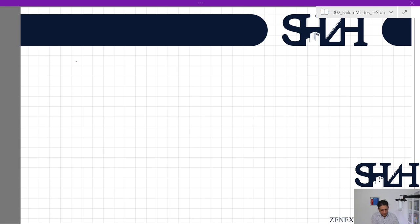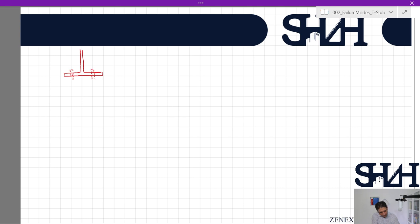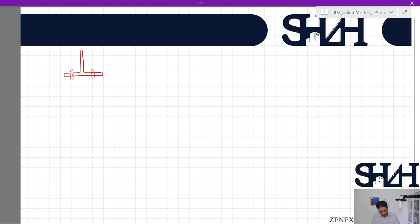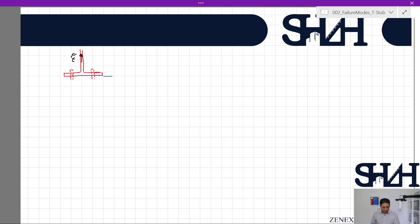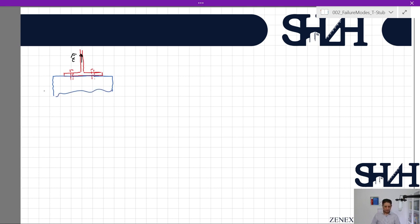Now we are familiar with the T-stub, and if we look at the T-stub from the side, we have bolts here connected to the other component — it can be an end plate, a foundation, whatever it is. We have bolts, and assume that the web of the profile is under tension. We are not dealing with the connection component for now; it can be an end plate, foundation, or another profile. We are just talking about the bolts and also this flange, which we name as a T-stub.